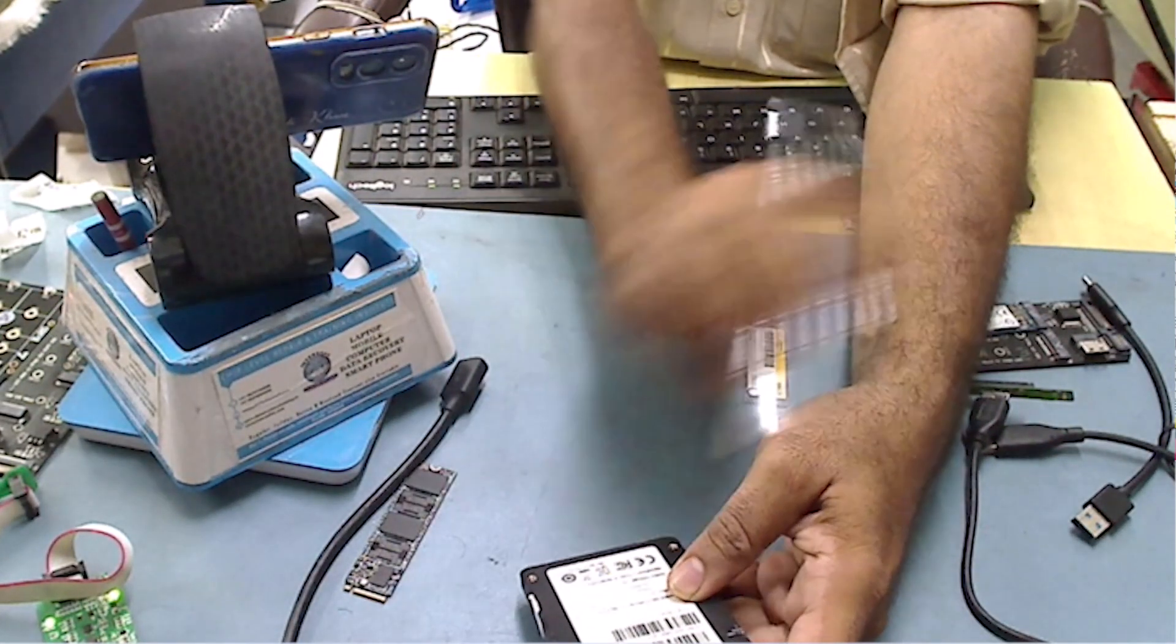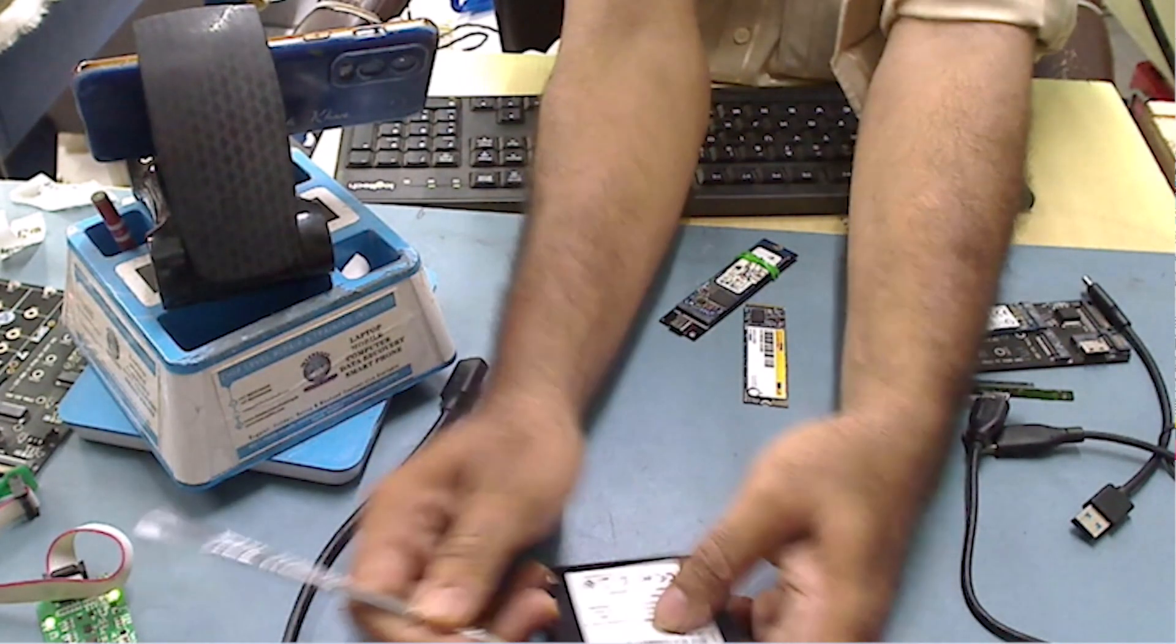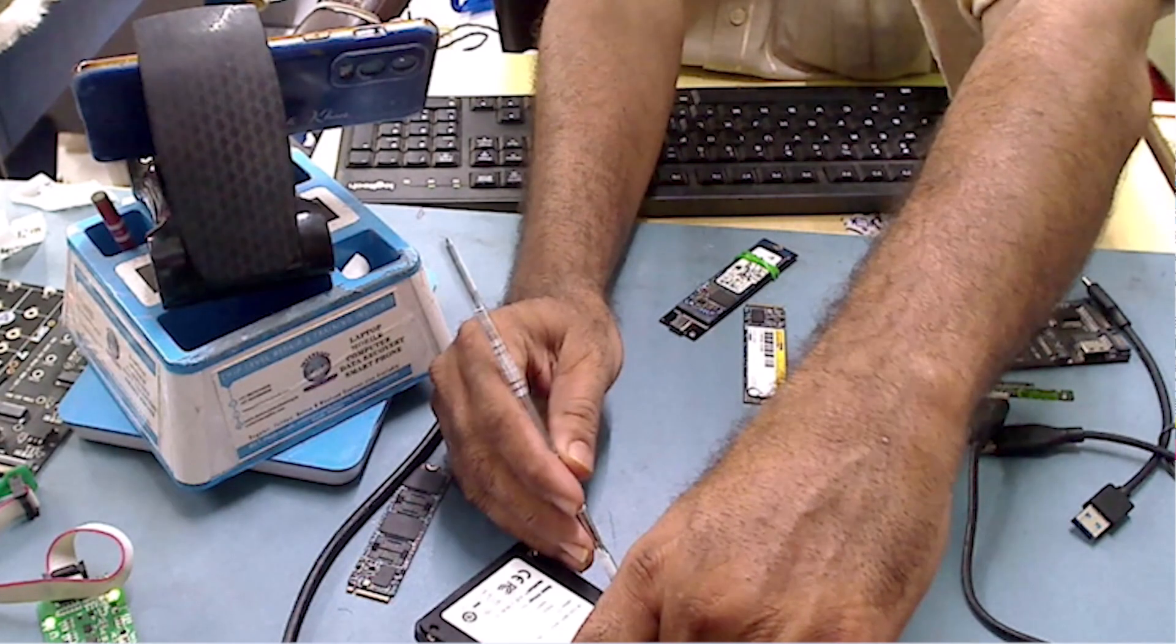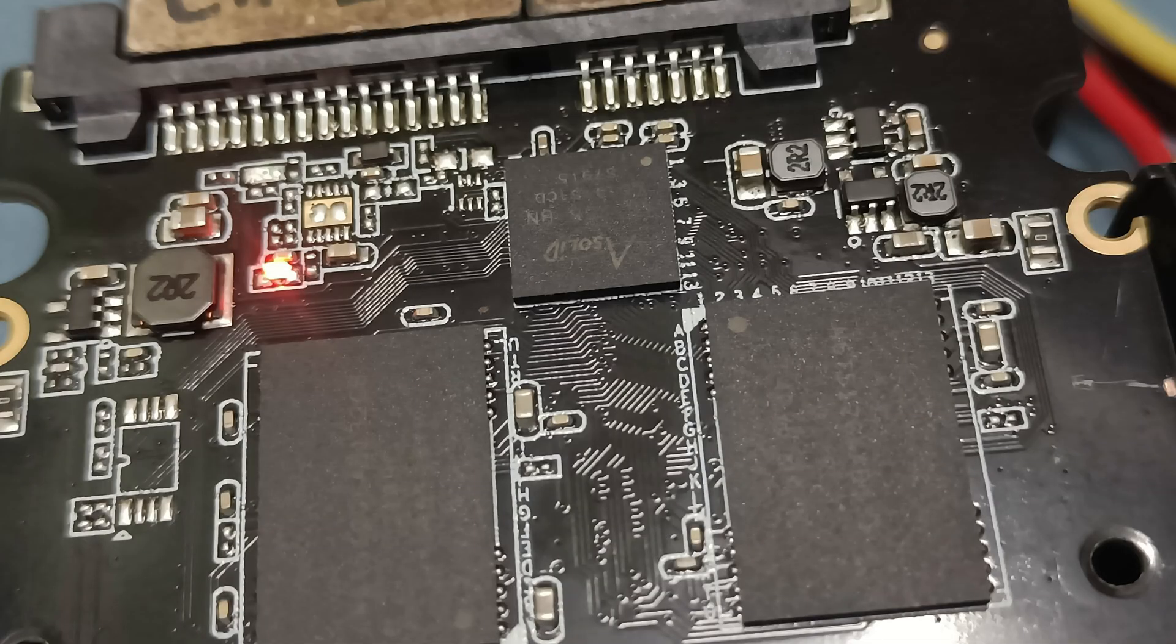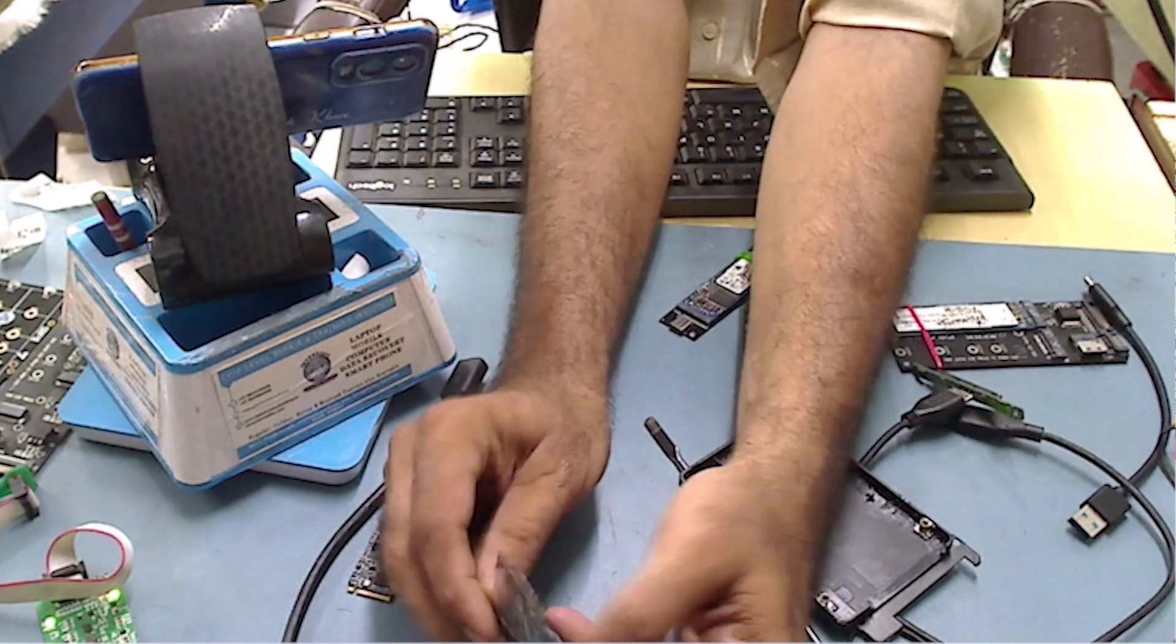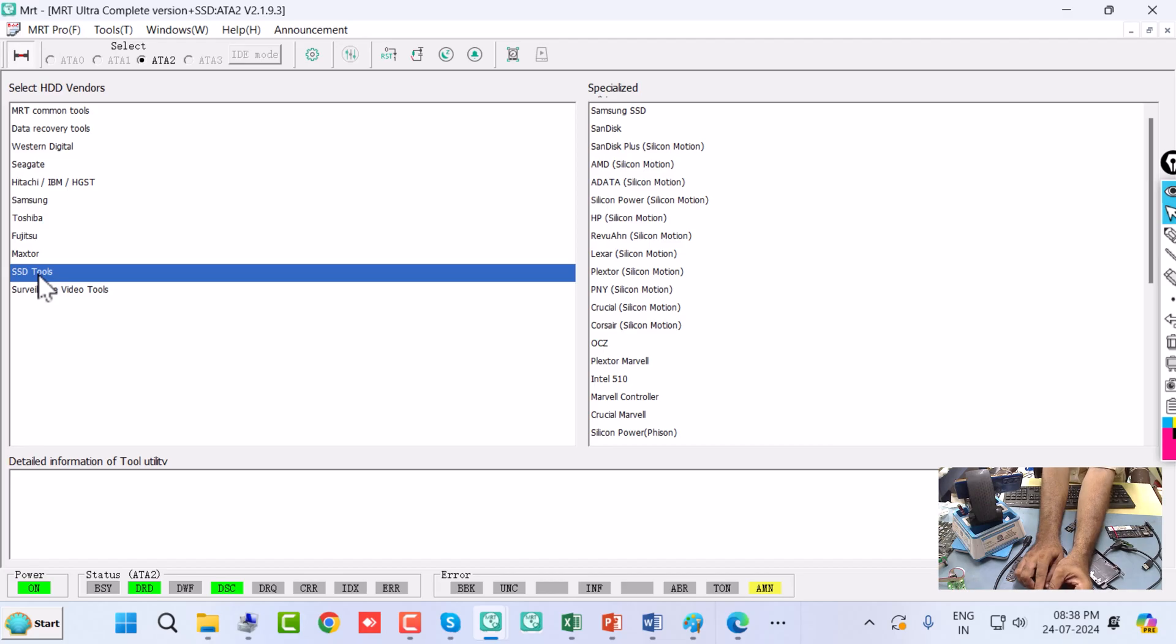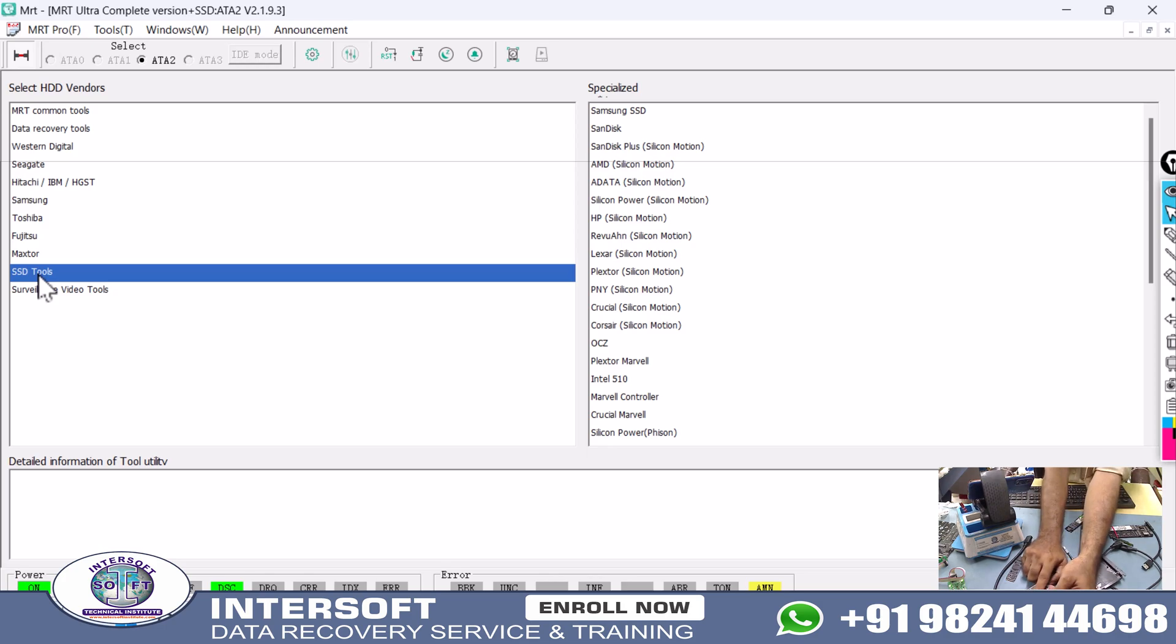We will open this SSD with the help of an opener. The SSD is very easy to open to find the controller. In the SSD, you will find disk and chip. Here you can find two chips and one controller. The back side has no chip, only power sections. You have to find the controller number. It is a Solid AS2258BN.